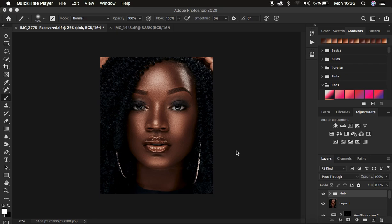Oftentimes after doing skin retouching, especially most of us that use frequency separation, we tend to end up with very flat and boring photos. Sometimes as we are using the mixer brush tool or whichever tool used for frequency separation, it tends to take out the original highlights and shadows that are meant to be part of the image.